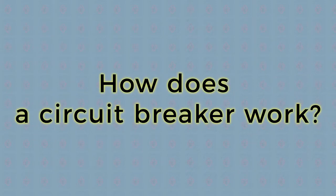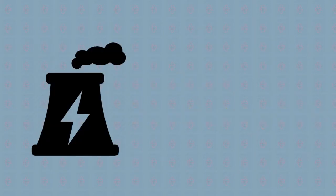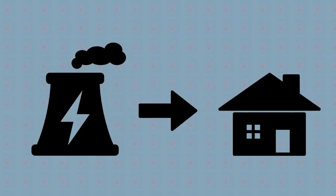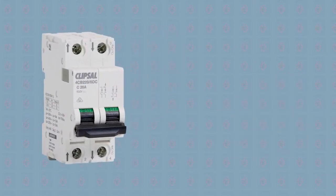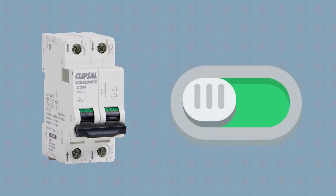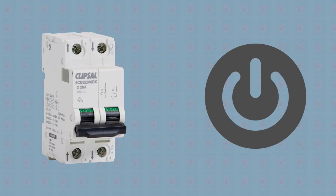How does the circuit breaker work? When electricity flows from the power station to your home, it goes through the circuit breaker before powering any of your devices or appliances. Think of circuit breakers as a big safety switch. If there's a problem that could lead to a shock or an electrical fire, the device shuts off the power.